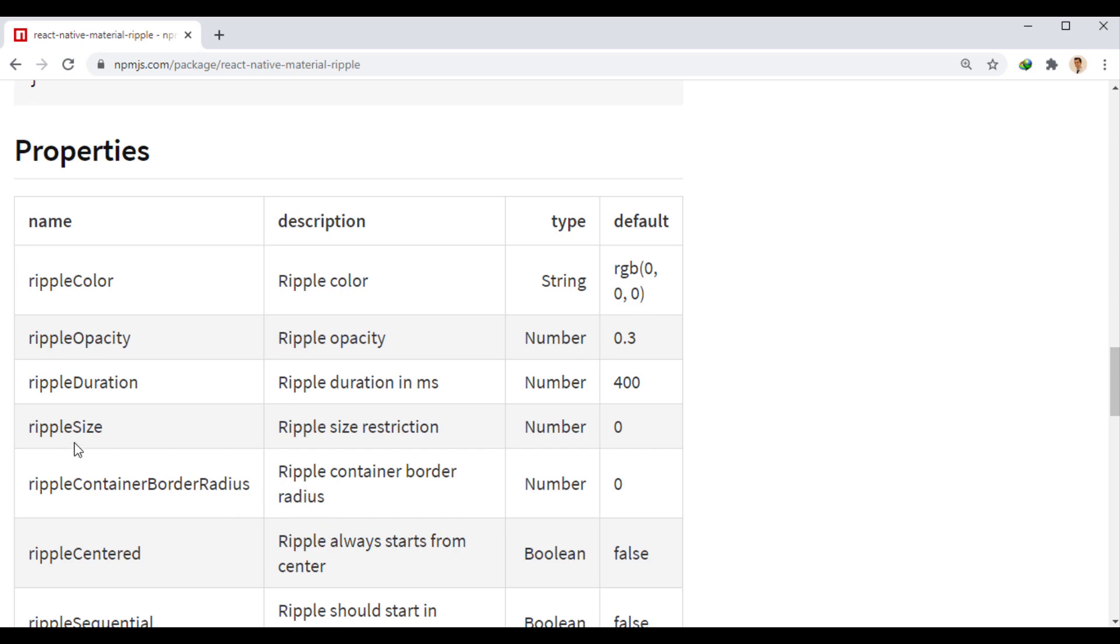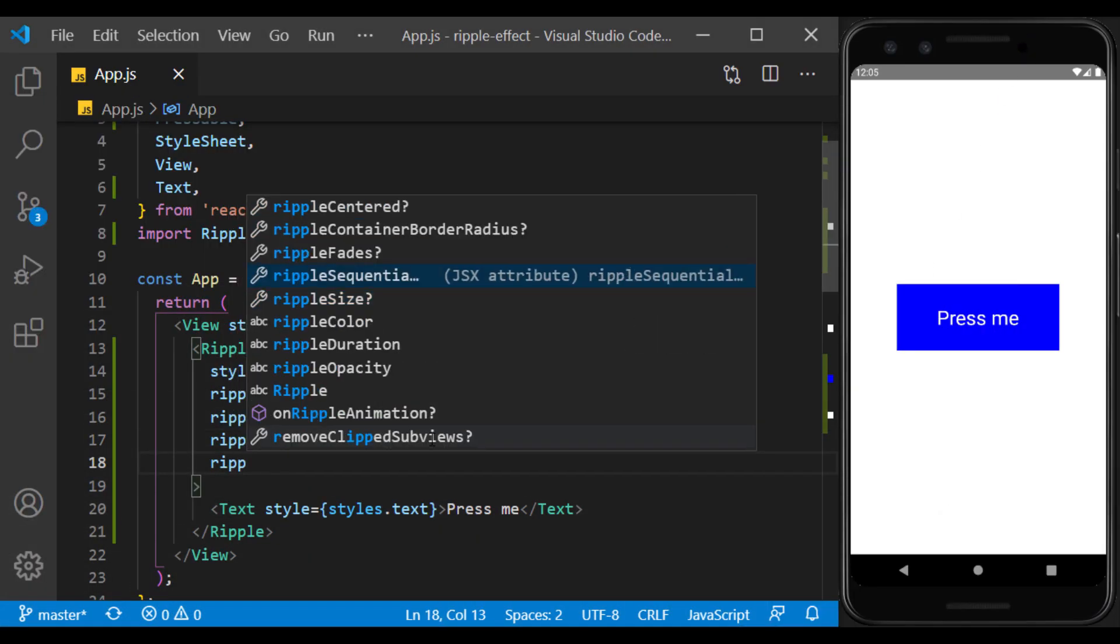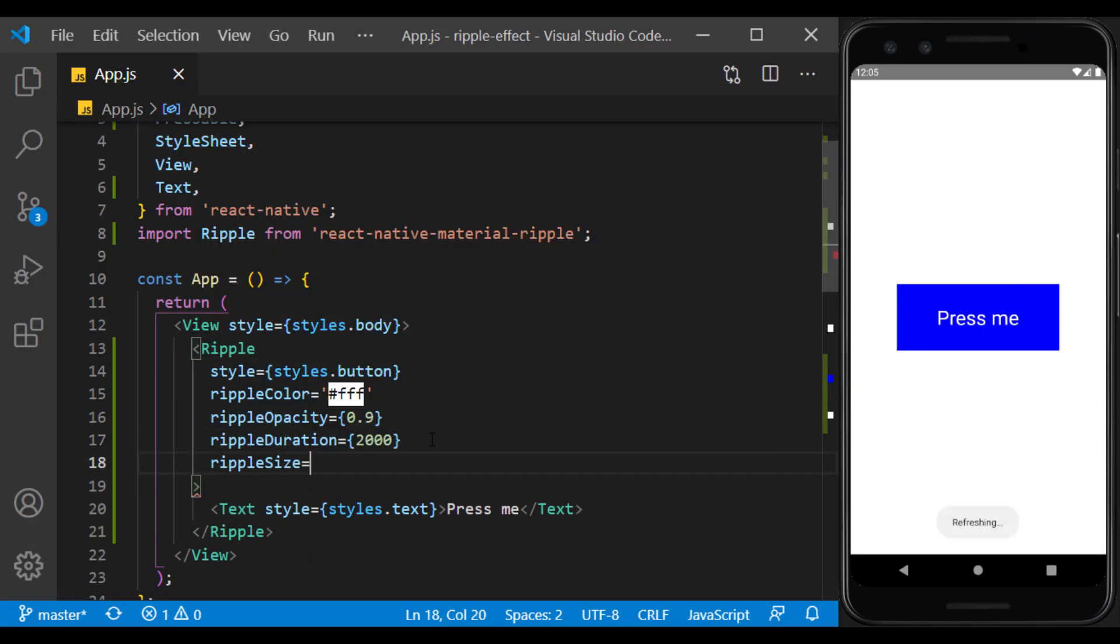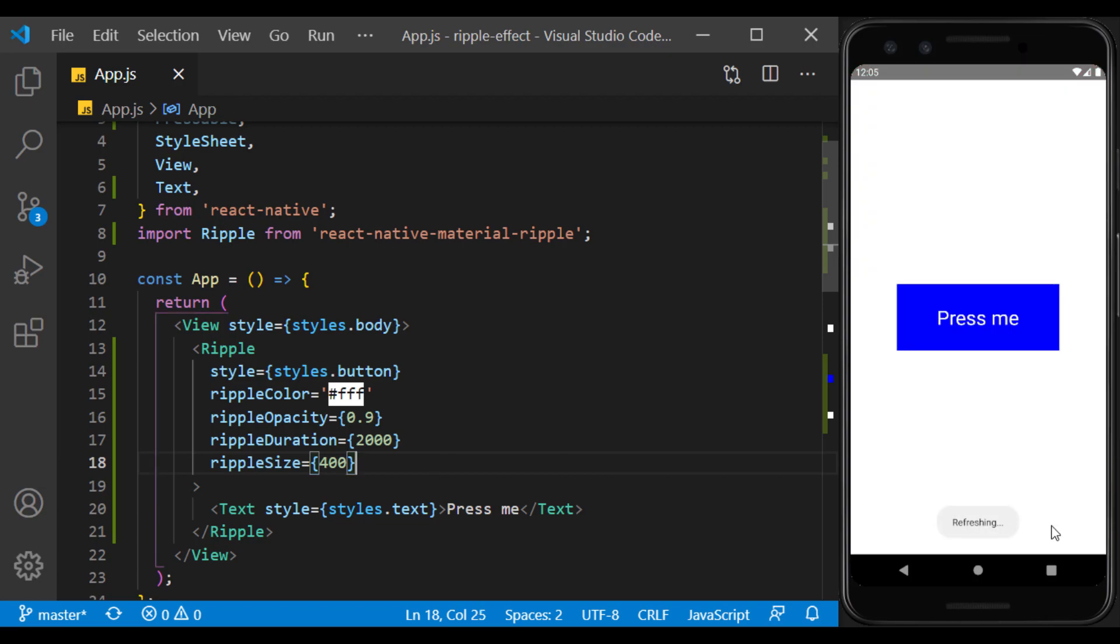The next prop is ripple size, which specifies the maximum radius of the circle. Of course, its default value has no effect on the size of the circle. I resize it to the desired size based on the bottom size.